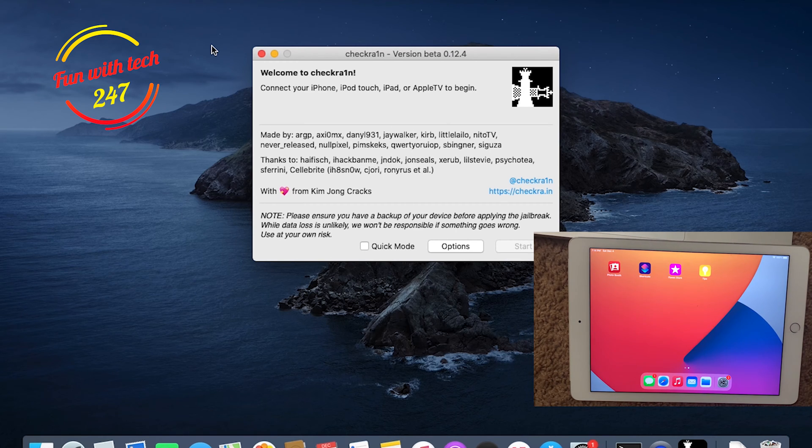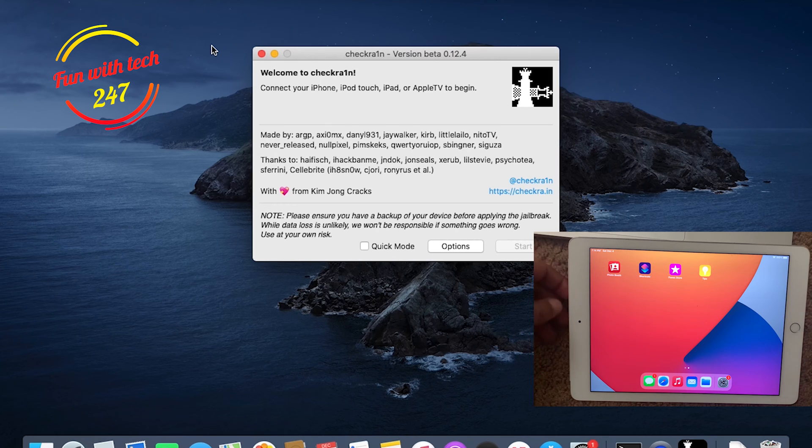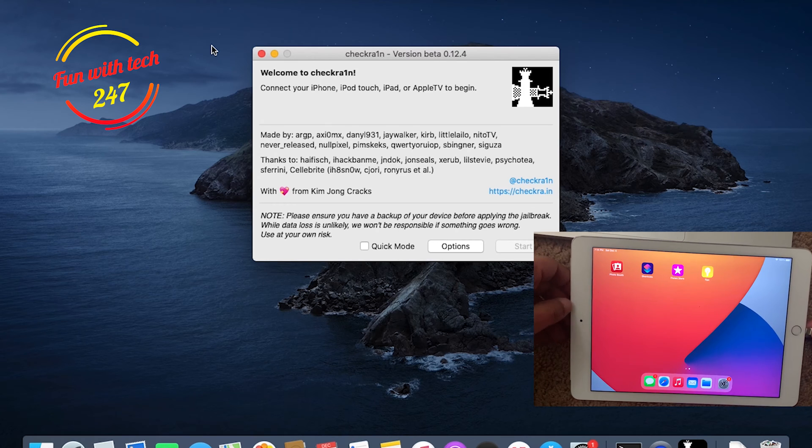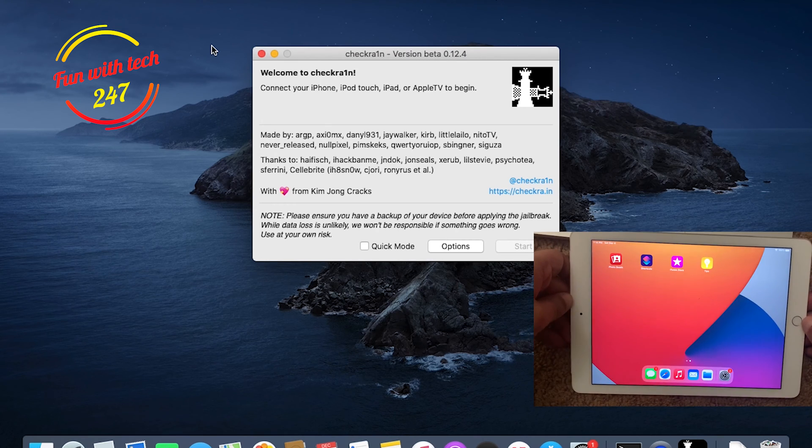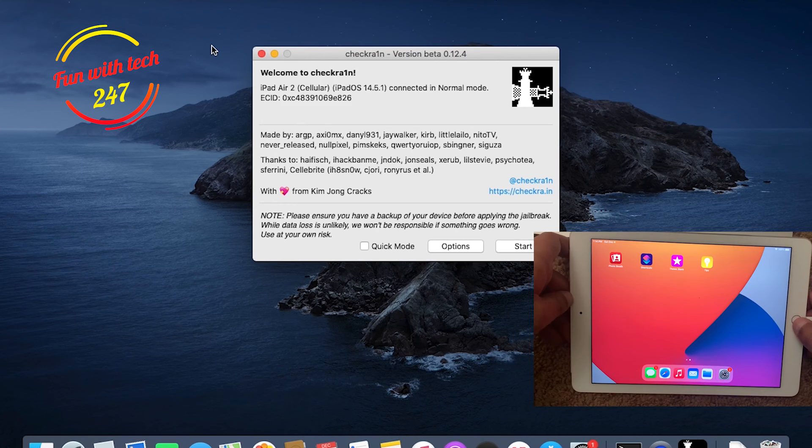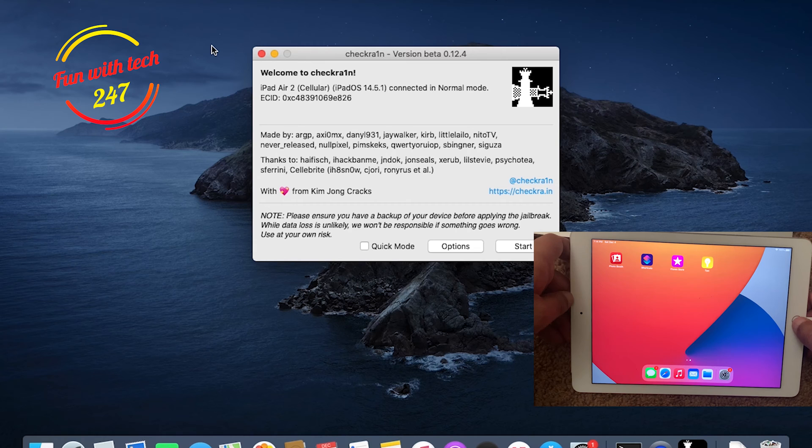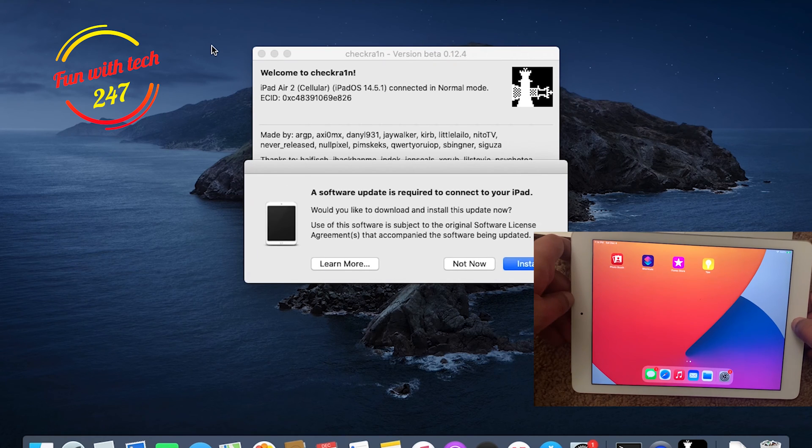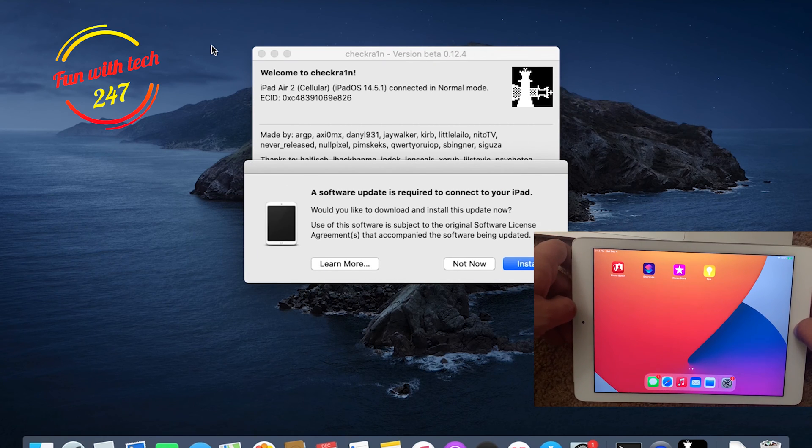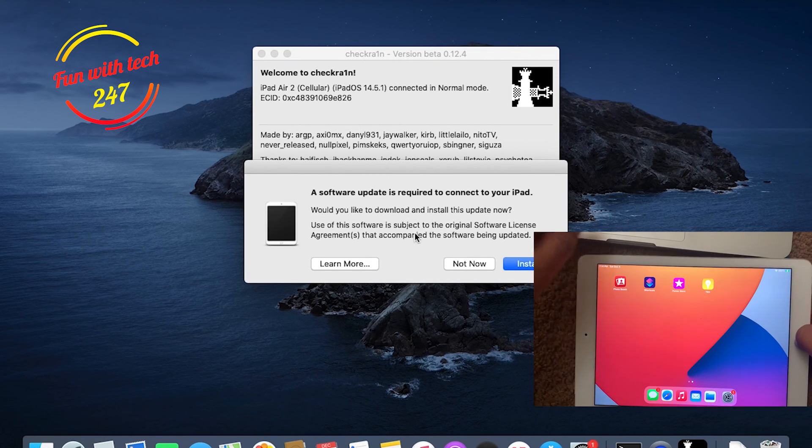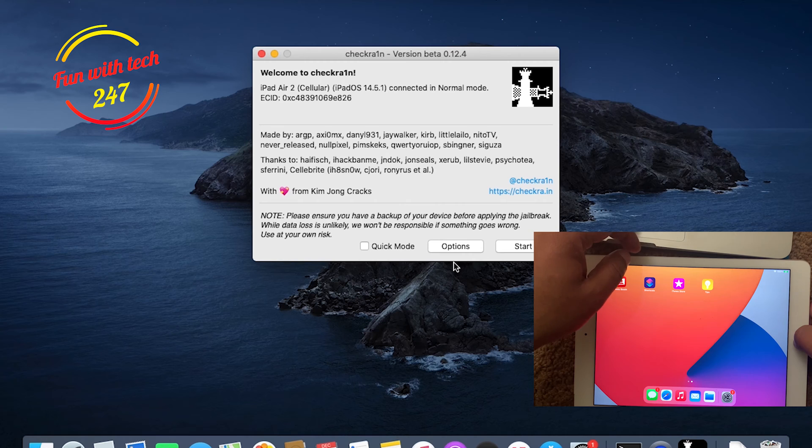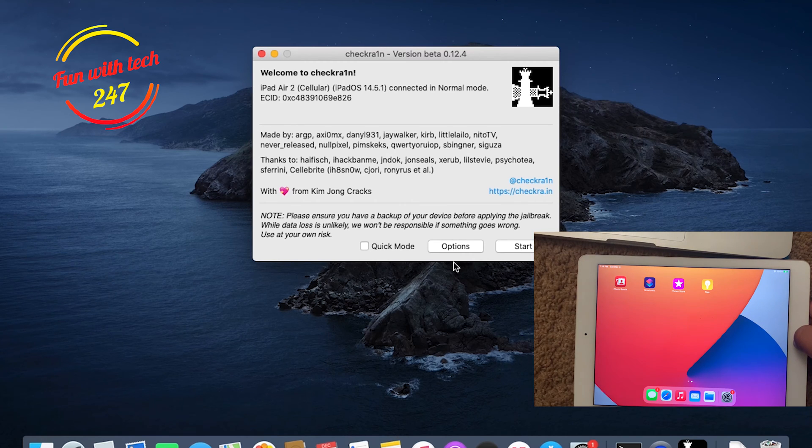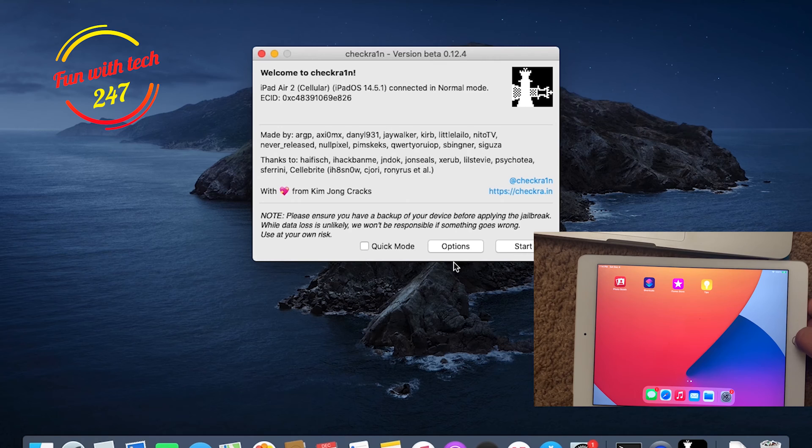Here, as you can see, the Checkra1n icon is on the screen already, so I'm going to plug the cable in. It's plugged in now, and you can see that it's showing you that iPad Air 2 Cellular, iPad OS 14.5.1, connected in normal mode.